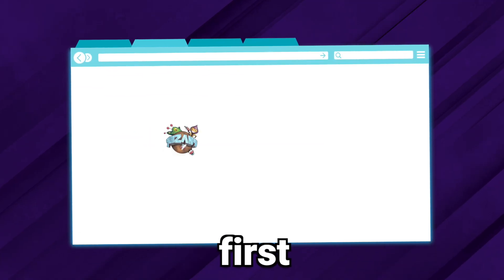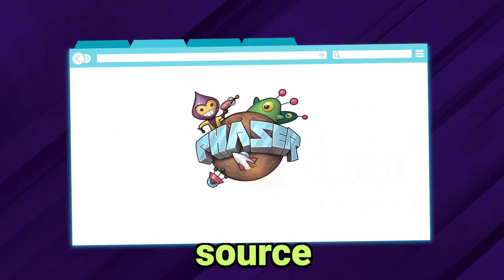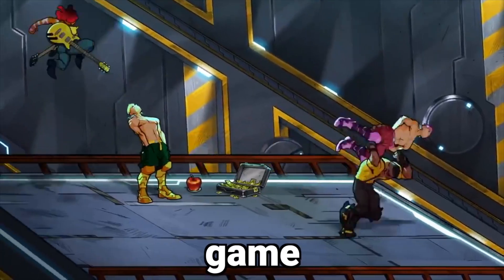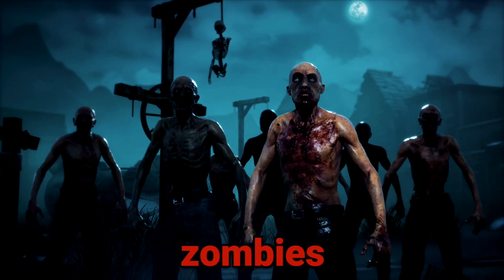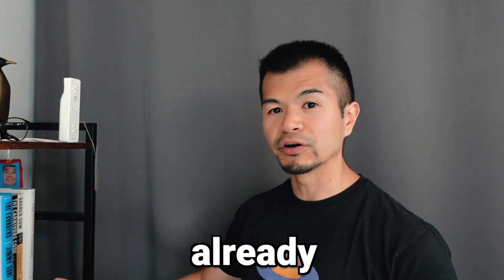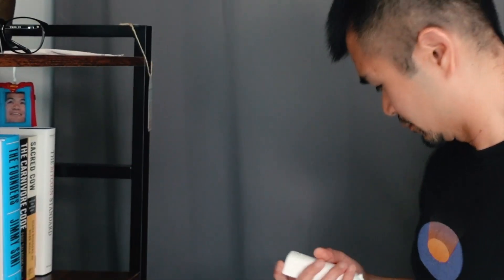I'm making a browser-first, open-source beat-em-up game about zombies, and there's already a problem.